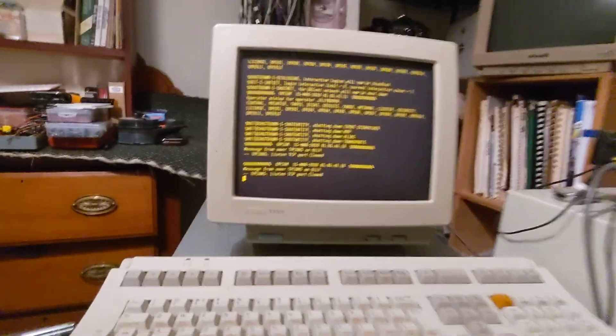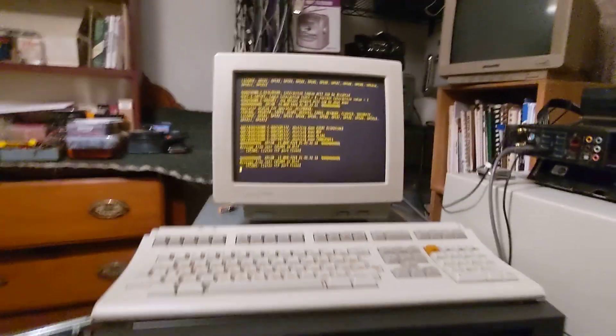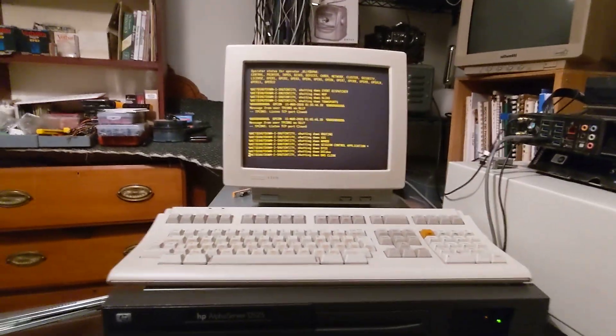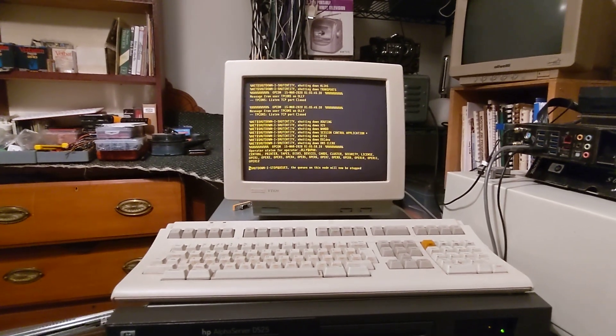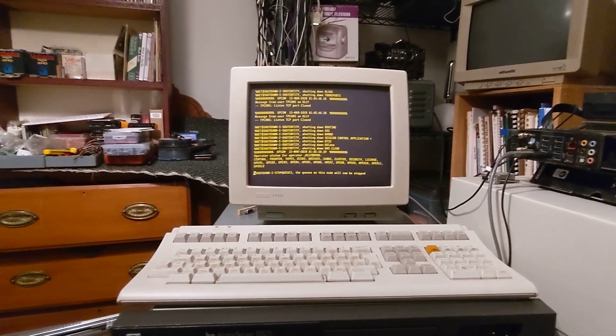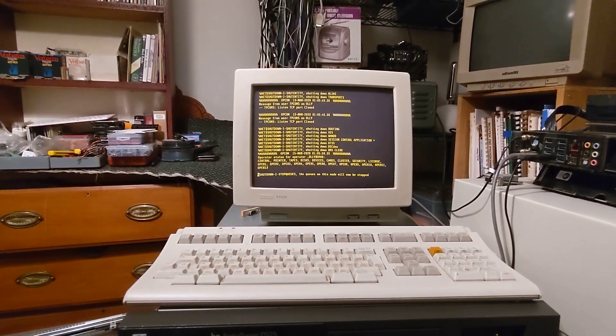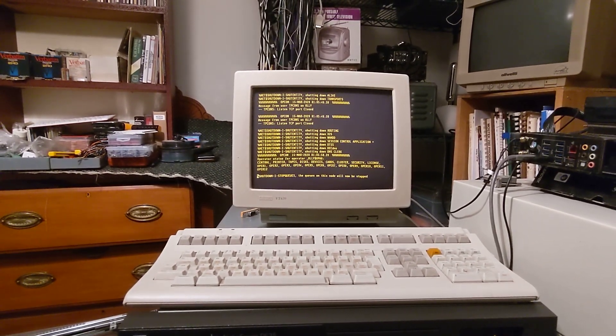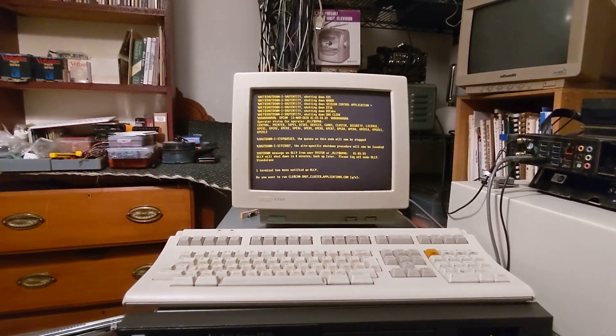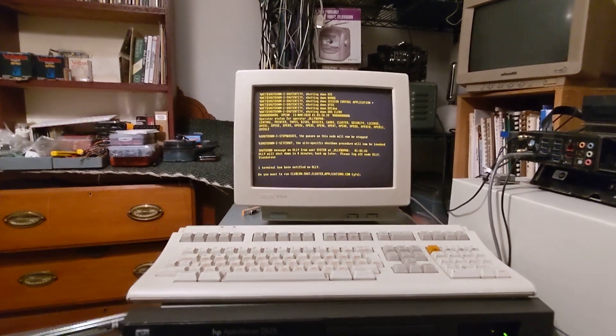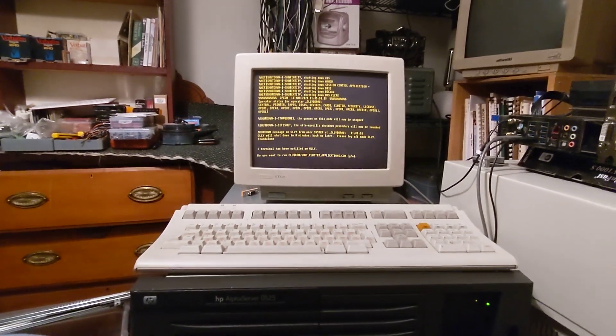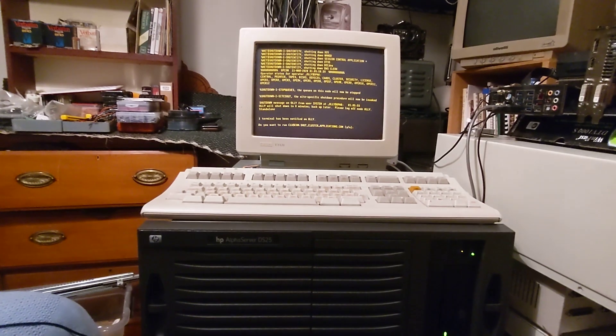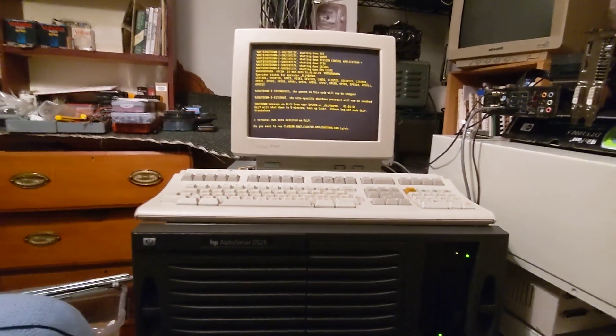There it goes. Shutting the machine down. That's my new HP Alpha Server DS25. I'd like to thank Dave. This is a wonderful machine for him to pass on to me.